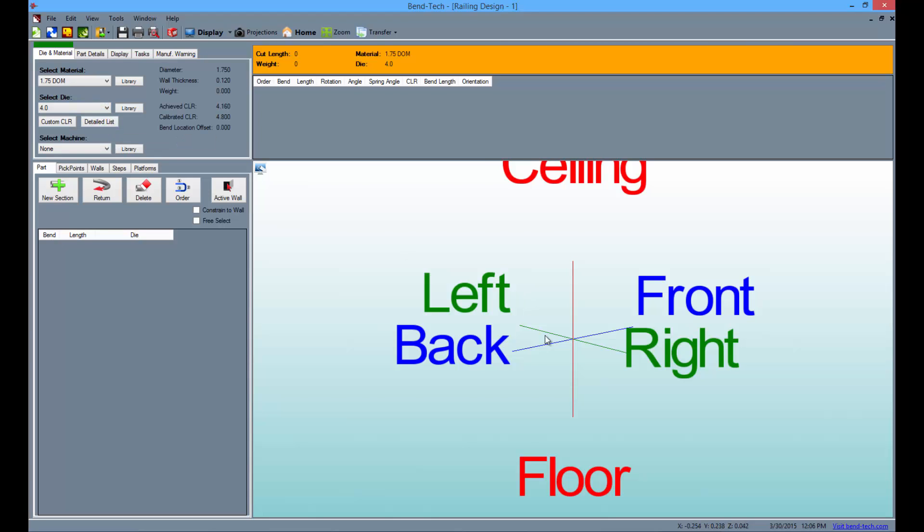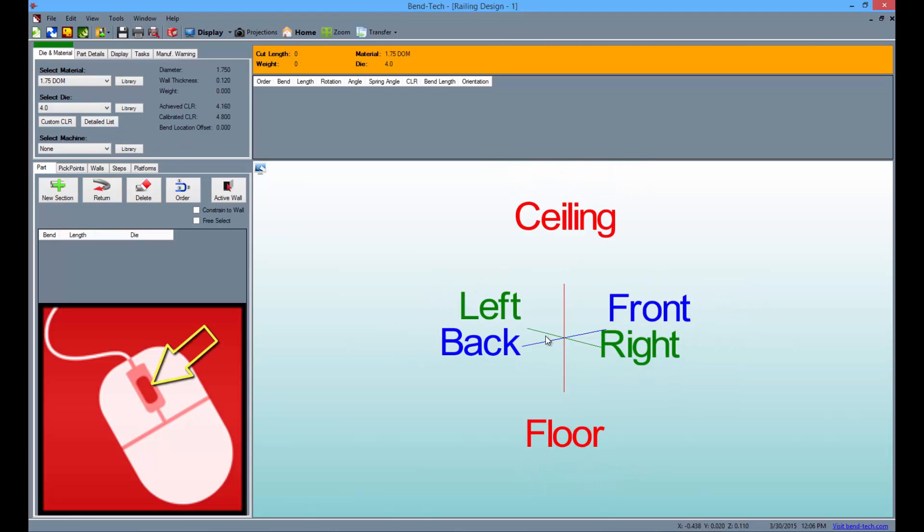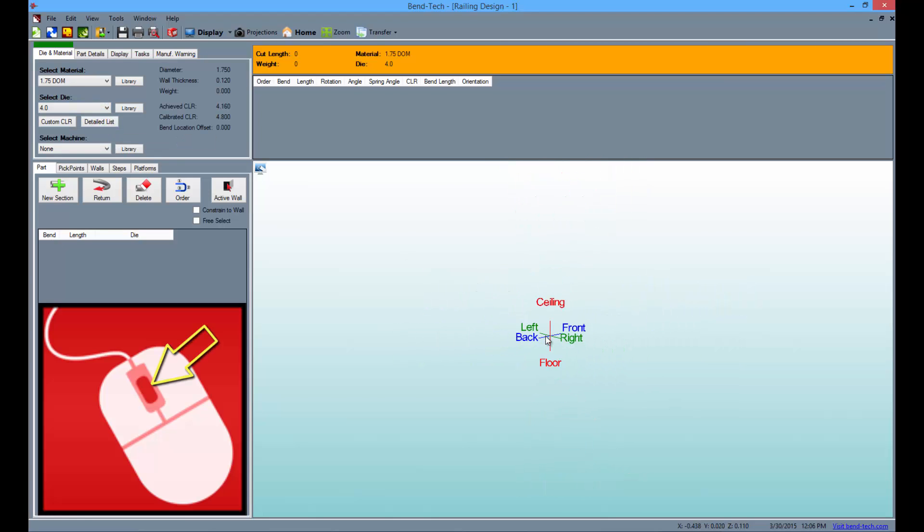Now using the wheel on your mouse, zoom away from the TriStar until it is very small on your screen, but still visible.